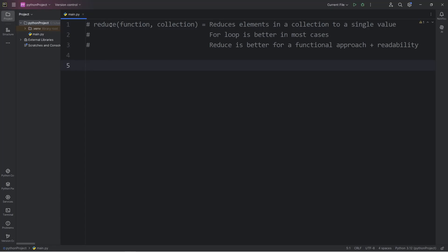Sup people, today I'm going to talk about the reduce function. The reduce function in Python reduces elements in a collection to a single value, kind of like we're getting a sum. We're adding everything together.